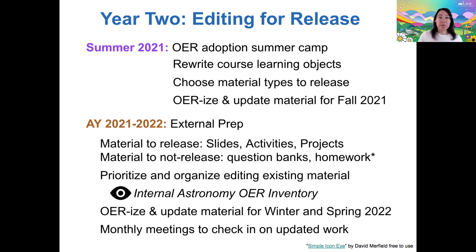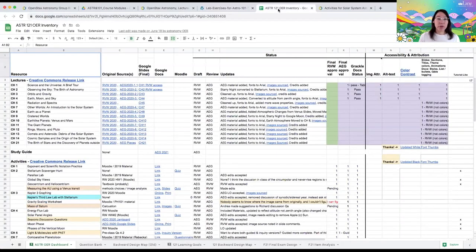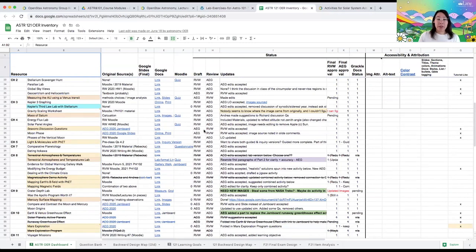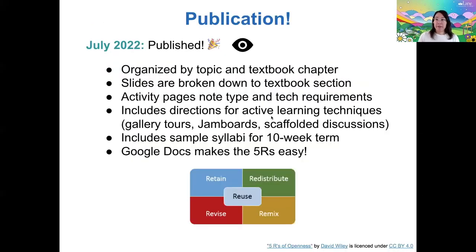Here's an example of the internal inventory we made — essentially a huge link list of all our lectures, activities, etc., with different status columns where Richard and I could make notes of what had been done and what still needed to be done. This gave us a chance to review each other's work, which was especially important when we were both authors of the original activity and wanted the other editor to check that everything looked good. We finally published our material just this year, organized by topic and by textbook chapter. The activities include notes on requirements for technology and directions for active learning techniques that might not be commonly used, so instructors know how we intended them to be used.